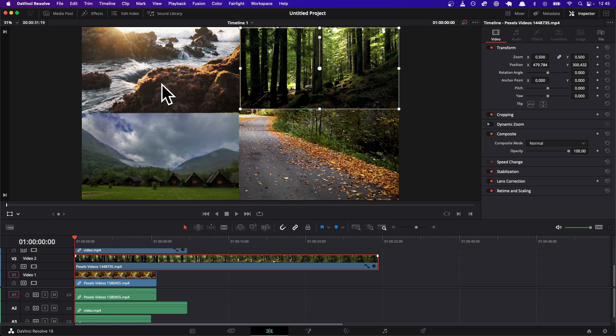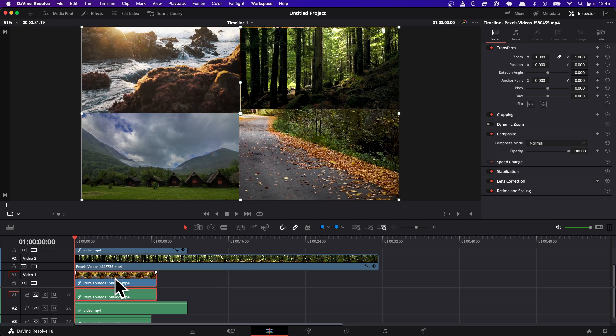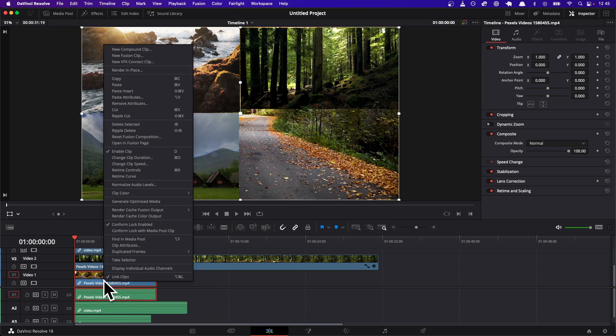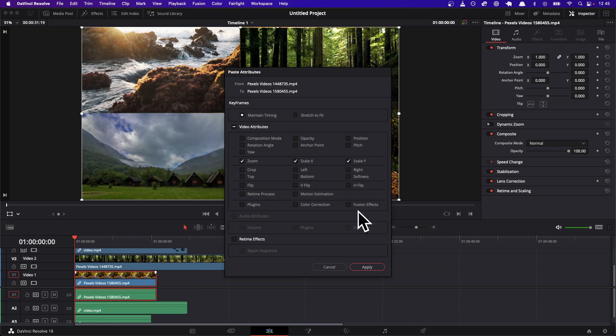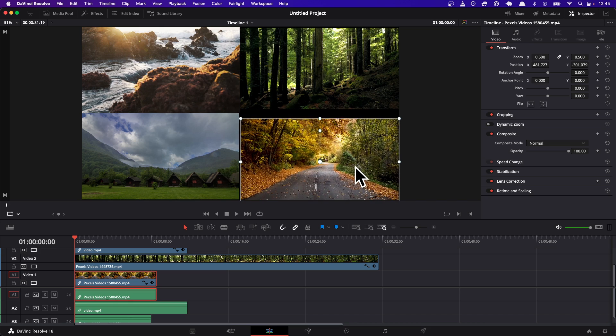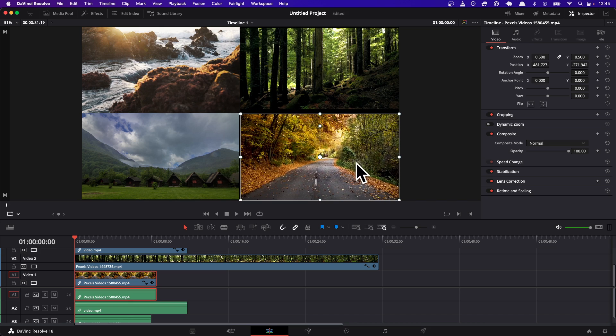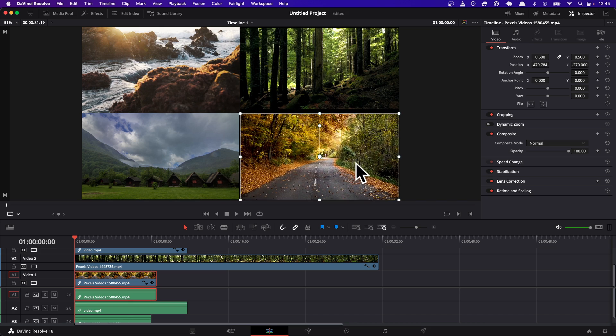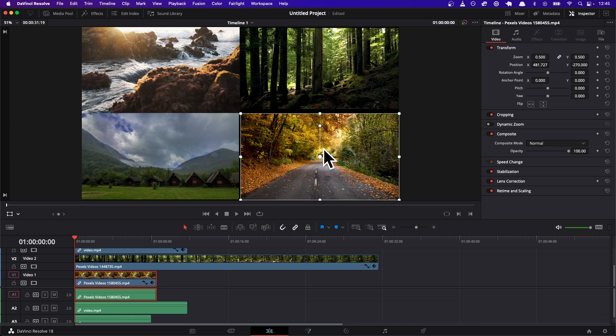And then now we're gonna go to the first video, which is the one in the background, and we're gonna do paste attributes. And now you can select X and Y. So I'm just gonna do that and now you just made it the same size. Alright, and then I use my mouse to drag it around.